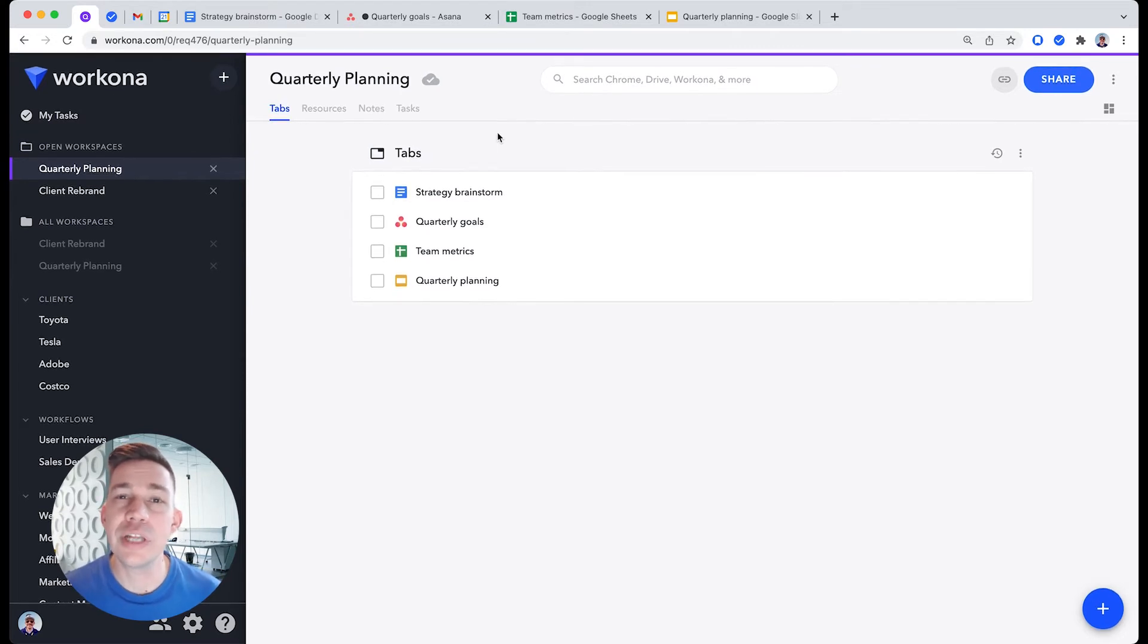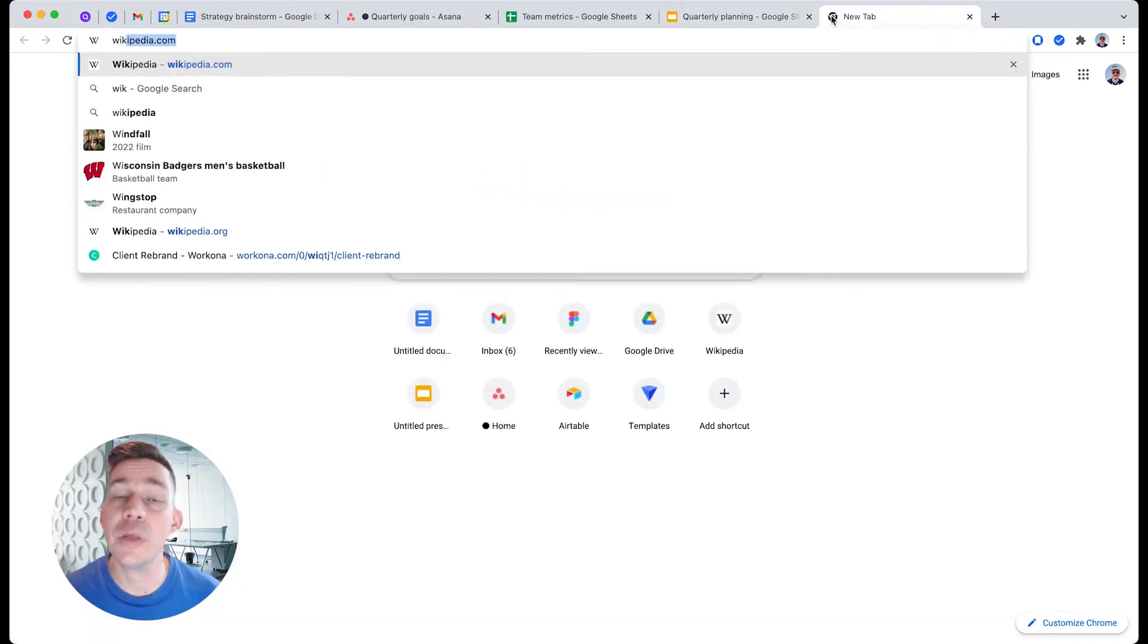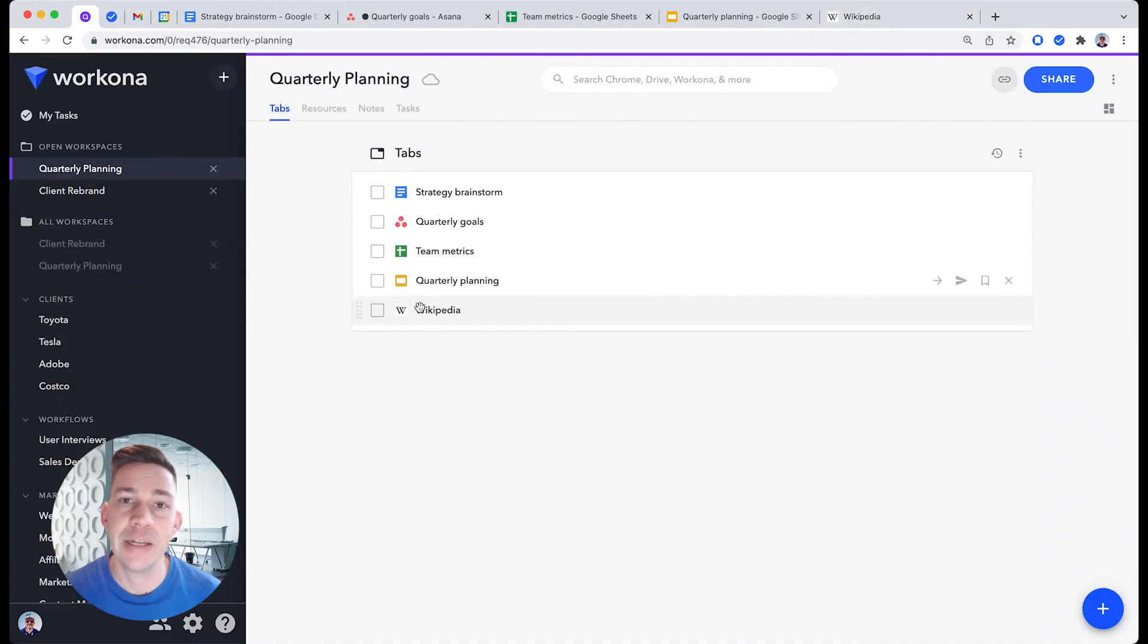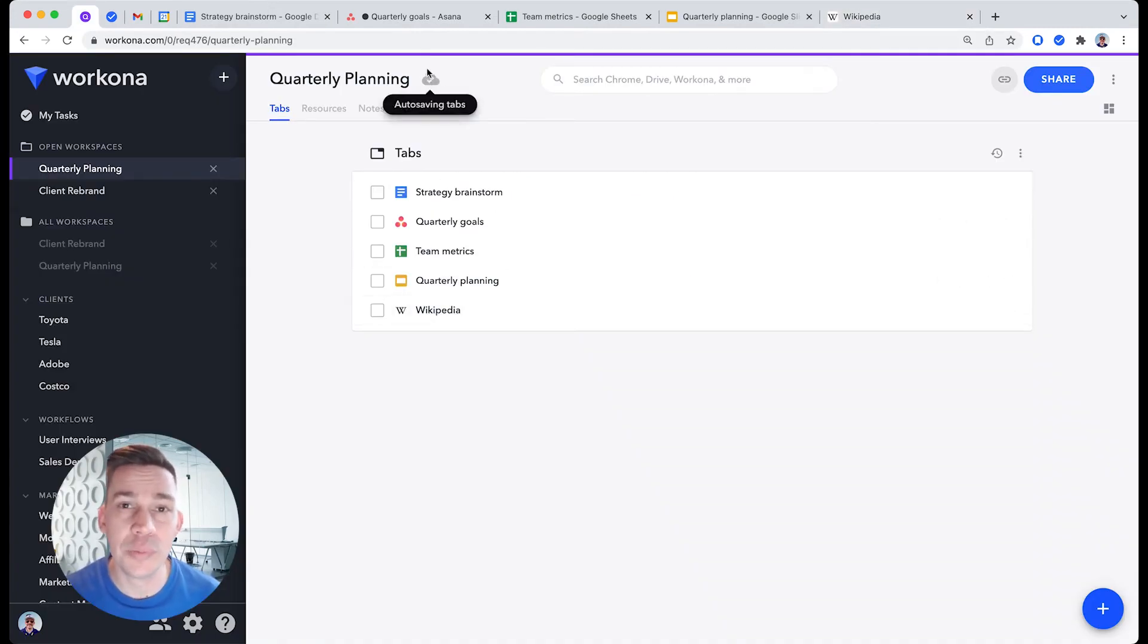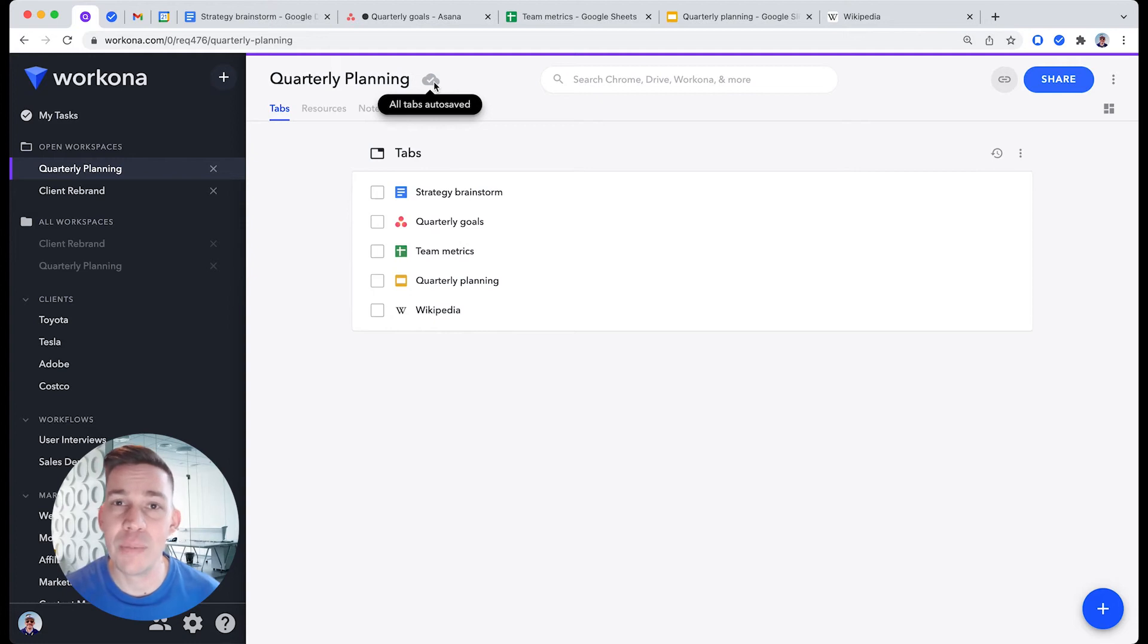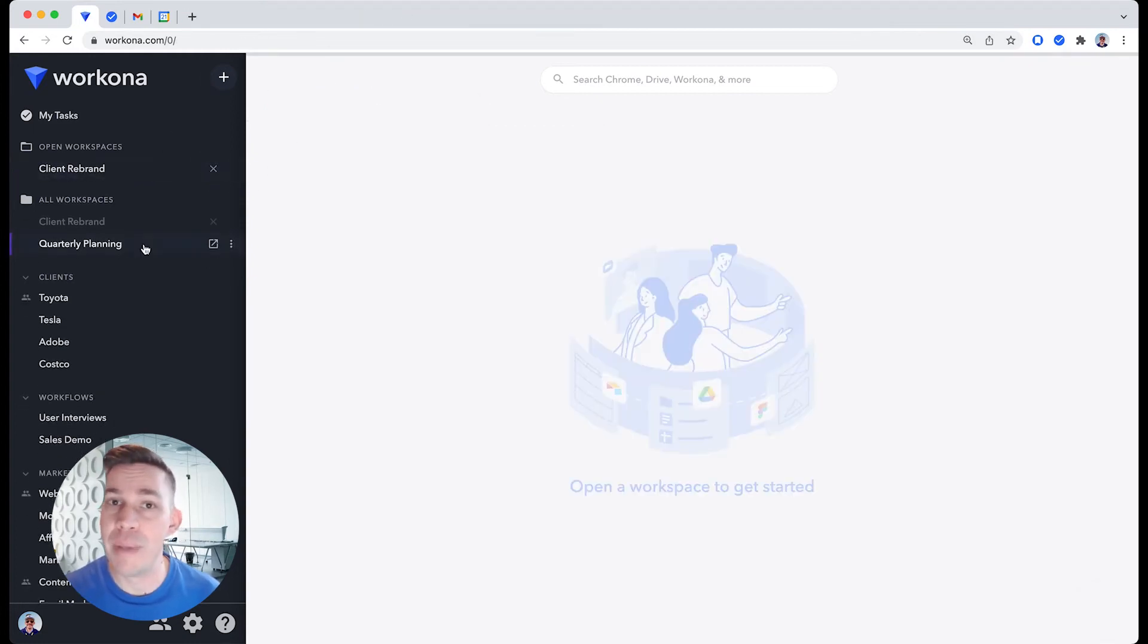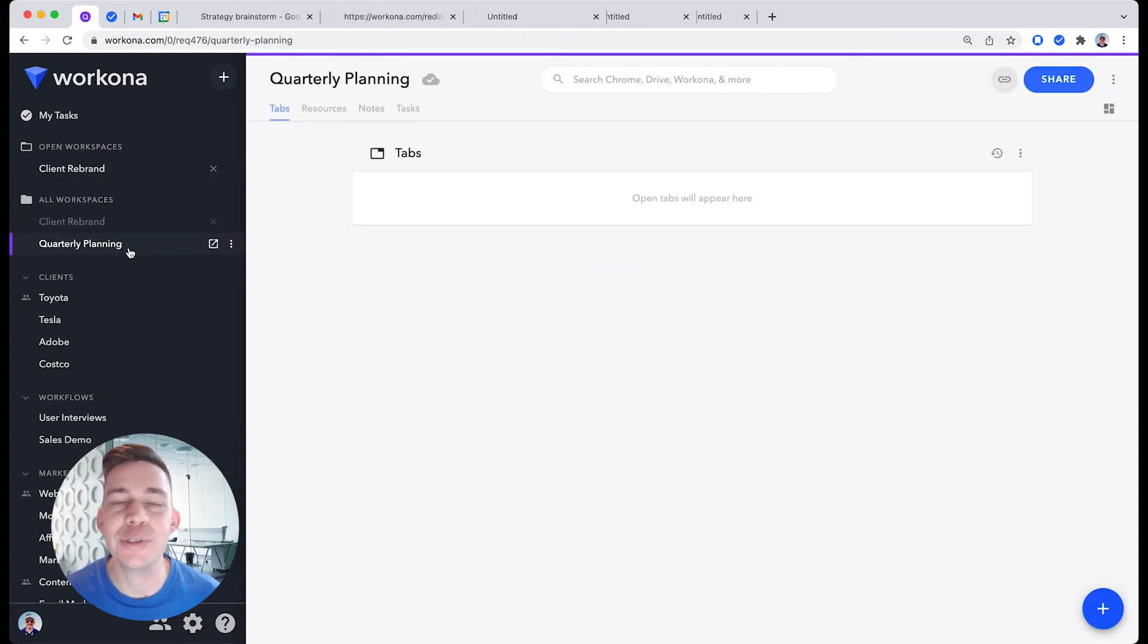If you realize there's another tab you want in here, you can just open it in the window and it will appear next to the other tabs. Now not only do these tabs show up when you click the workspace, they're auto-saved. The cloud icon with the check mark means you can leave the workspace, close it, and when you come back, your tabs are still there.